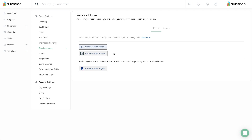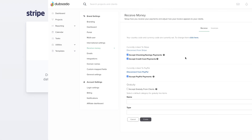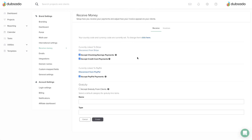Once you click on a payment processor, the on-screen directions will tell you how to log in to an existing account. If you have accounts with all three, you'll have to choose between connecting either Stripe or Square. You can always connect PayPal in addition to either Stripe or Square.